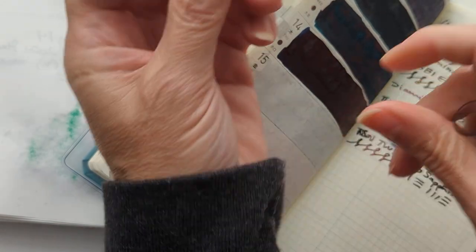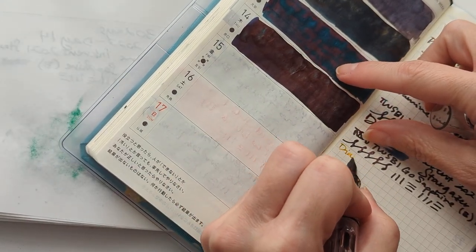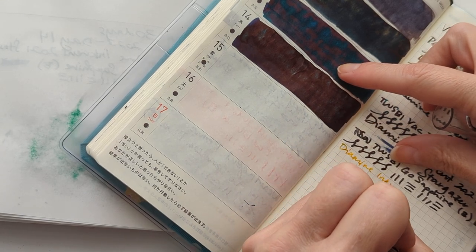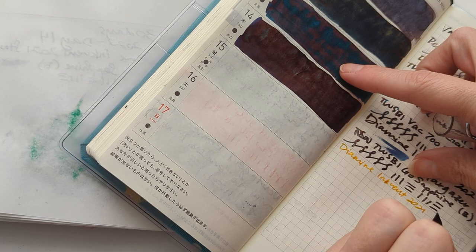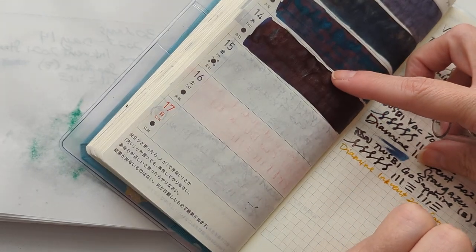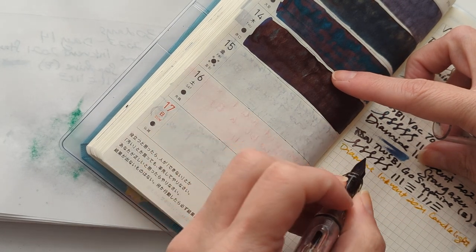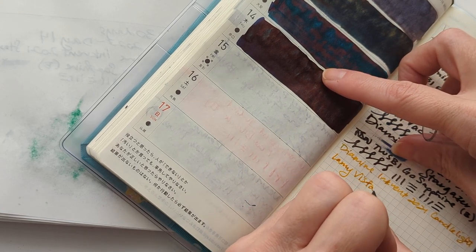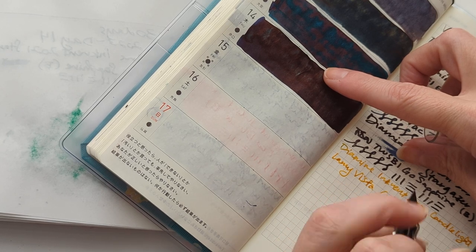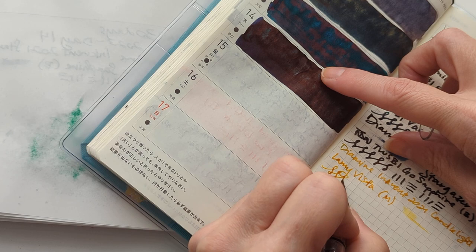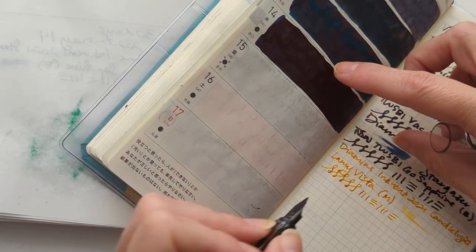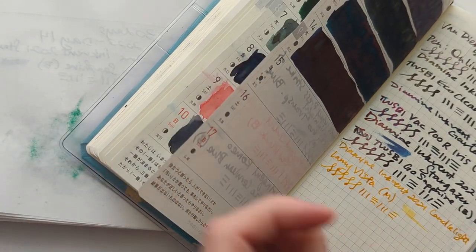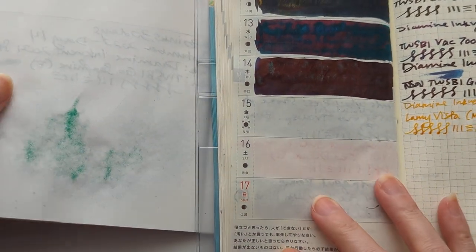Let's write down first. So we have Jump of mine Ink vent 2021. Candlelight. Lamy Vista. Medium nib. You know, while this may not be my favorite color that I'll use, it's legible. That says a lot for it. Especially on cream paper.